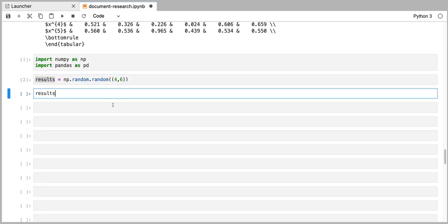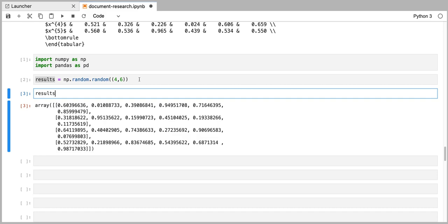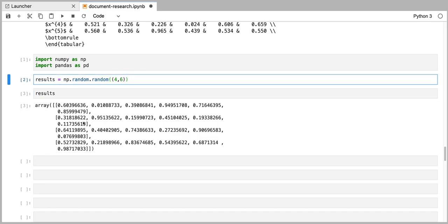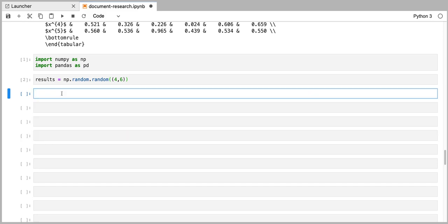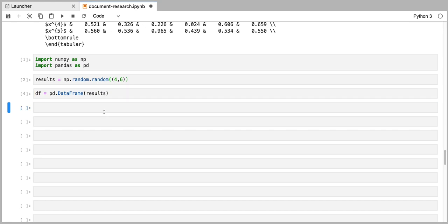If I show you how that matrix looks, it's a four by six matrix with fractions between zero and one. Now we're going to convert this results array into a data frame, which is a dedicated pandas format — the way of formatting an array. So I'm going to write pd.DataFrame and pass our results array.